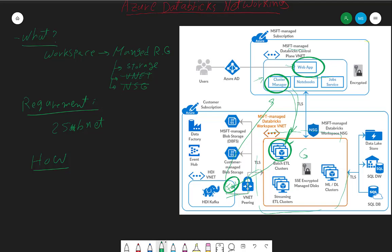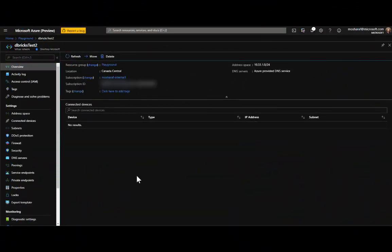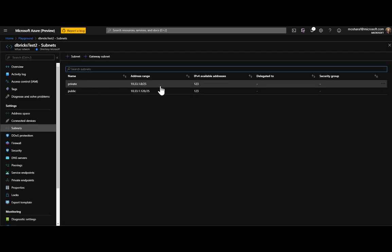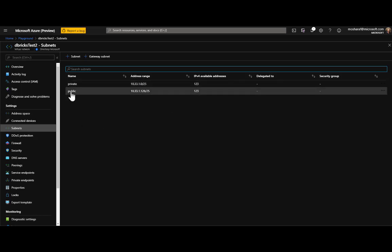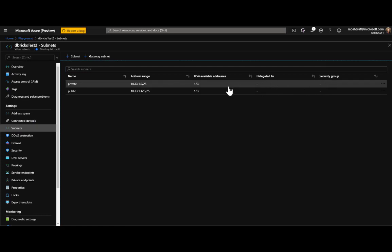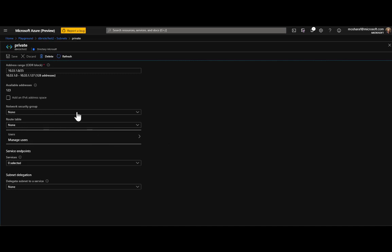That's a brief overview from the whiteboard. Now for the demo — in this first demo we'll see how to use the portal to create a new Databricks workspace and associate it with a VNet. Let's first explore the VNet. I created a very small VNet — slash 24 — which is the smallest size you can have for Databricks. It has two subnets: one called 'private' at slash 25 with 123 available IPs, and another called 'public'. Currently there is no delegation, no NSG, and no routing tables attached.